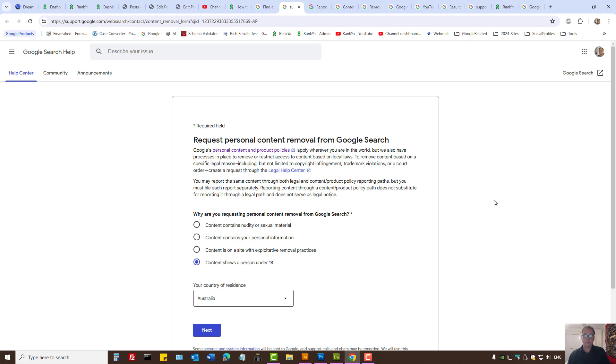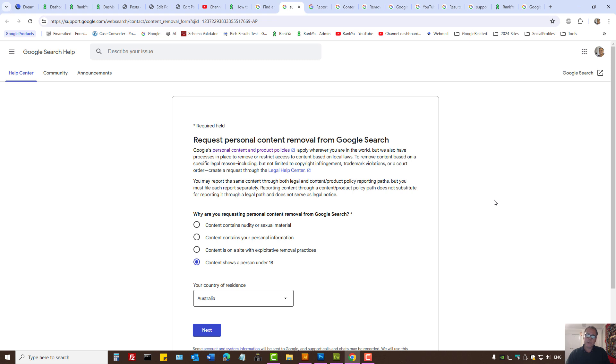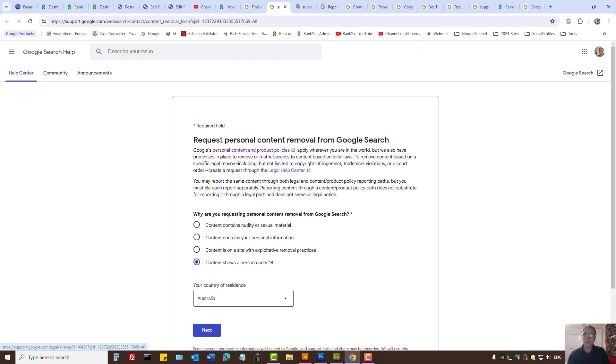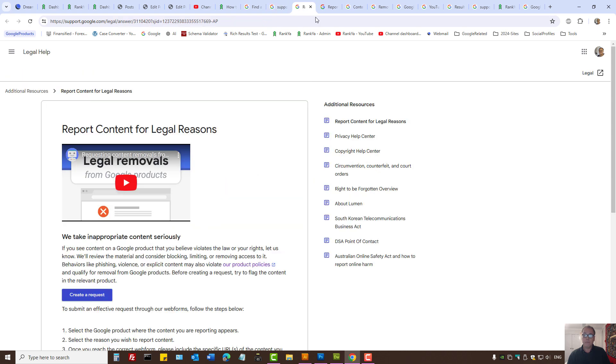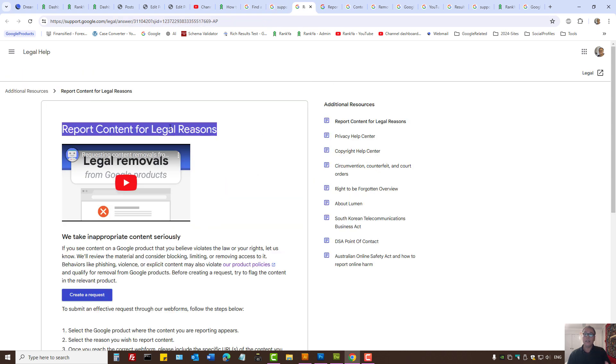Once you submit the form, Google's team will review your removal request. If it's successful, they will inform you accordingly. But if it's not successful, keep in mind that you and your child do have legal rights.